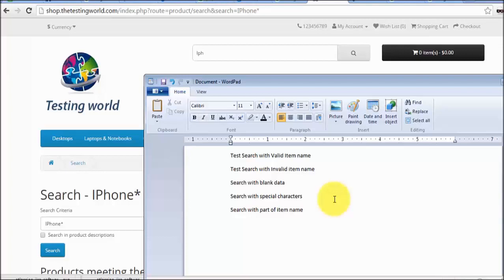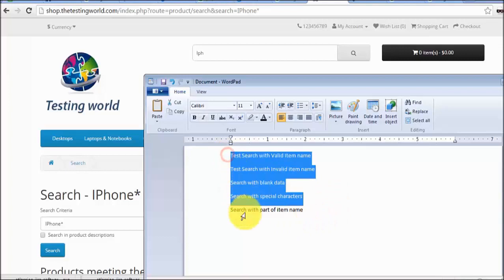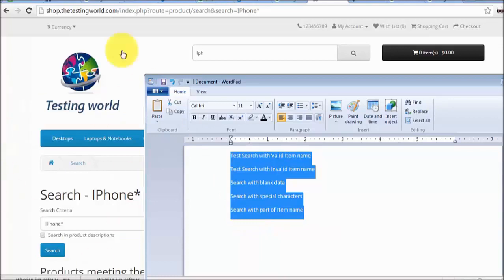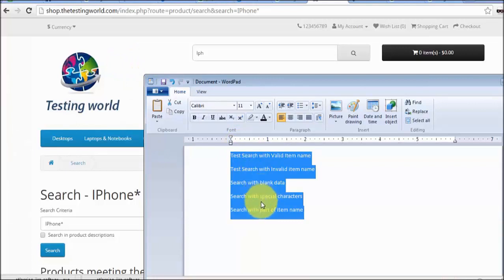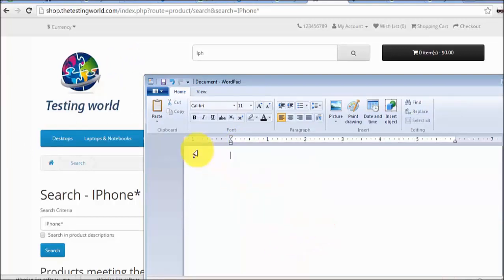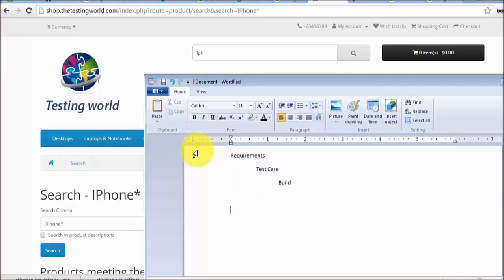The process will be: we get requirements from the client side. Based on the requirements we design these test conditions — or we can call them test cases. Once the test cases are developed, we receive the application build for testing. And on the build we run all these test cases.